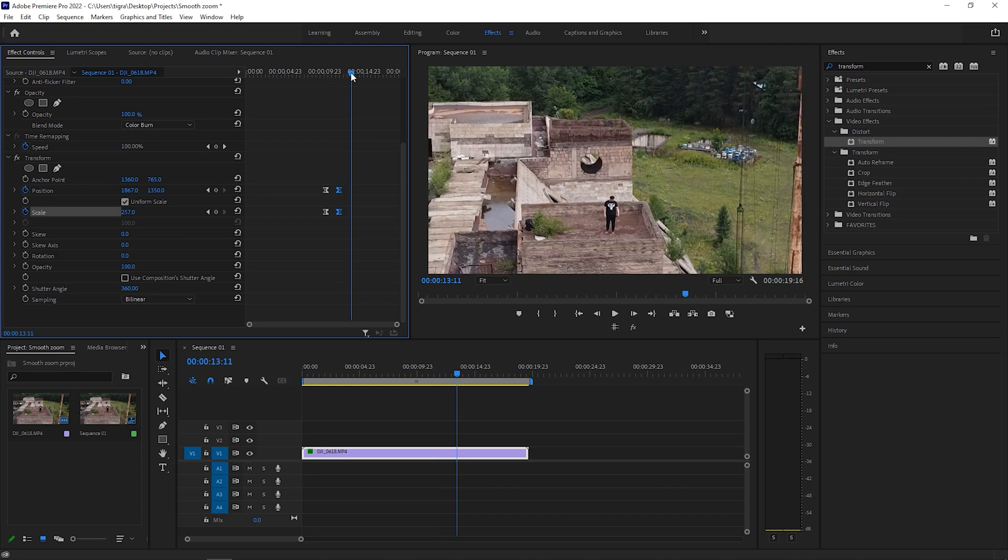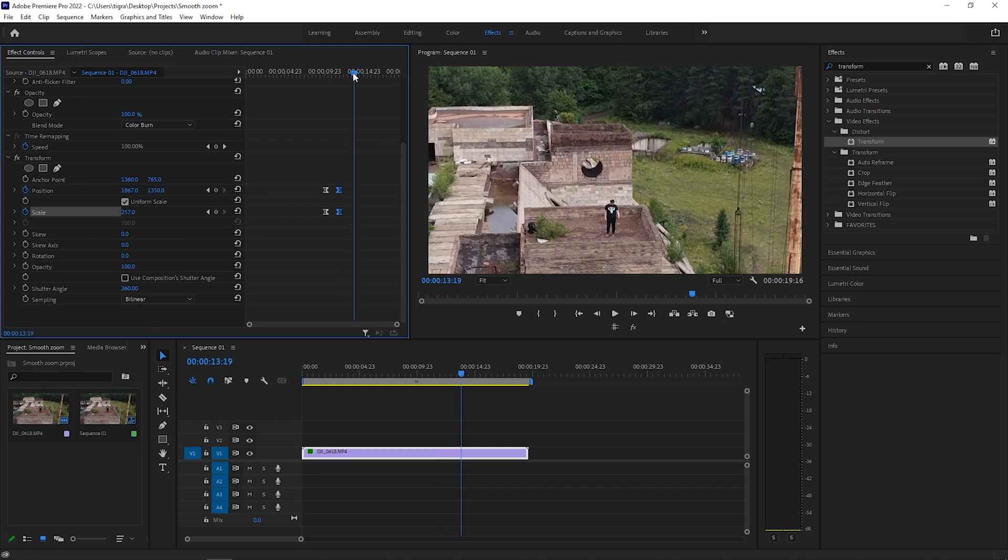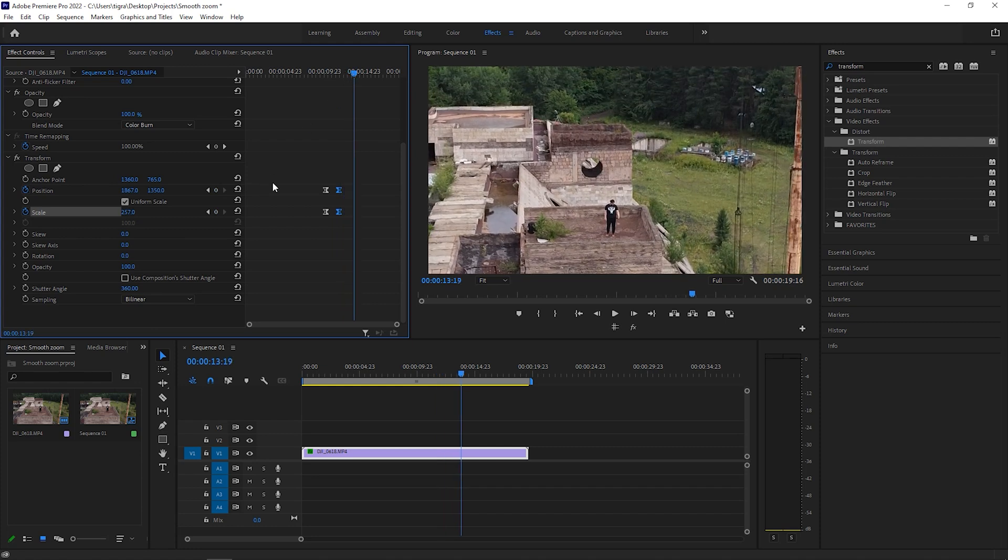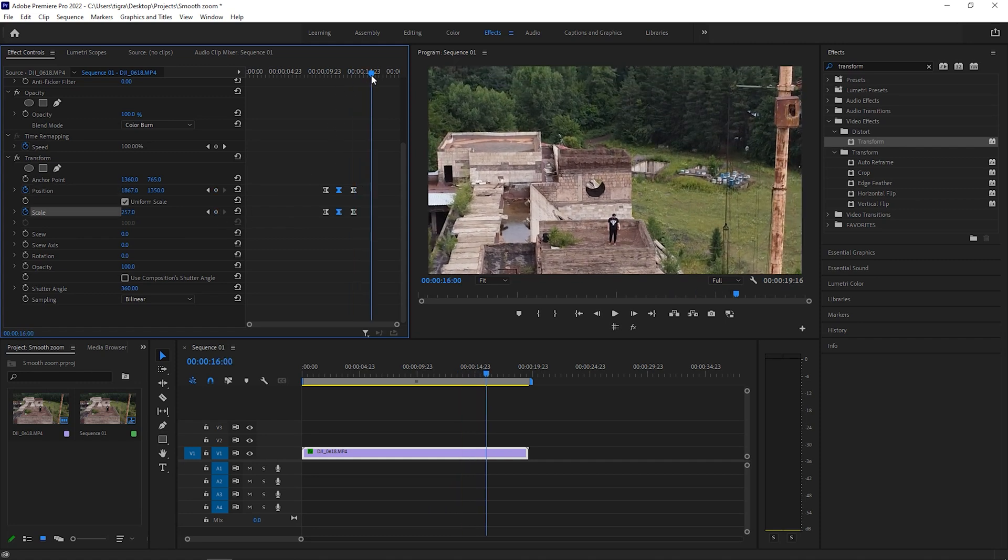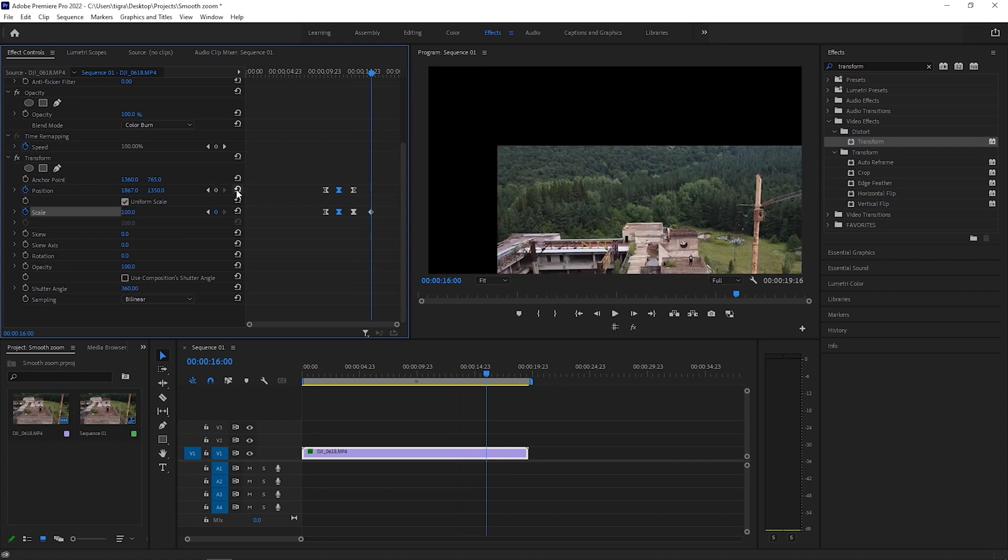So in order to zoom out, we should do the same. We should create keyframes here, go a couple of frames forward, and in this particular case, we should reset our scale and position to something like so.